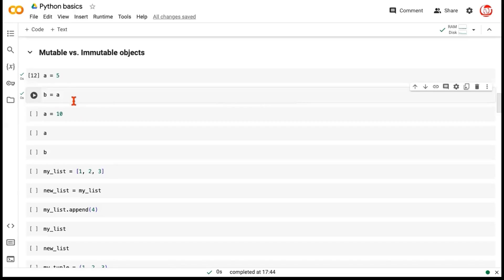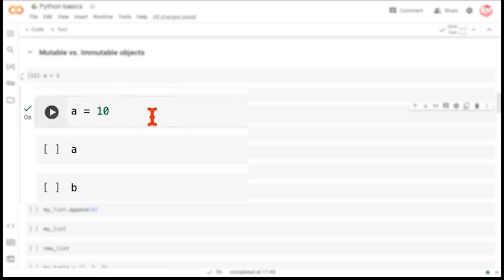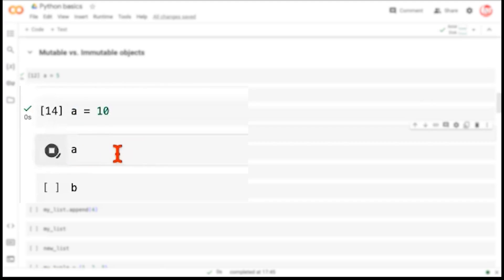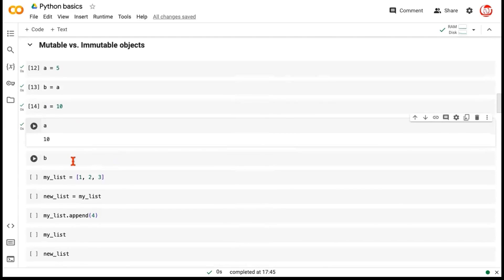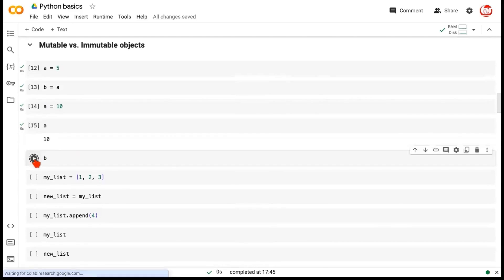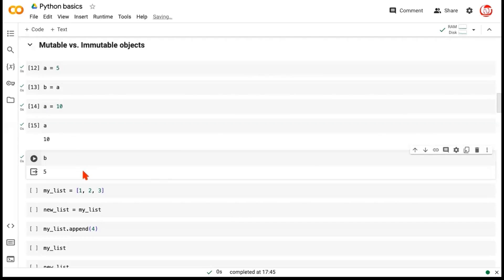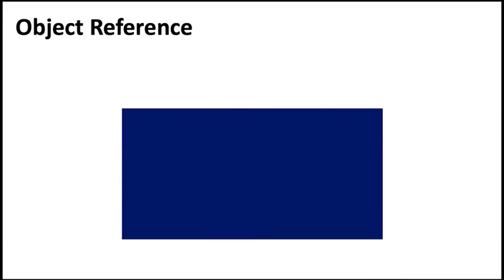Next, we are changing the value of A to 10. Now if we want to check the value of A, you can imagine we've just modified it so value of A should be 10. But let's check the value of B. What should be the value of B? When we run this, it still is 5. Now let's understand why is this happening here.